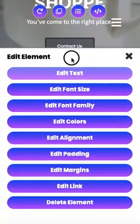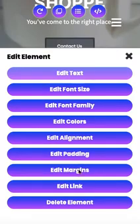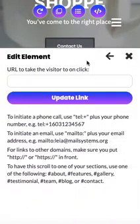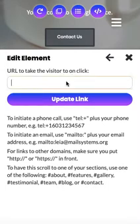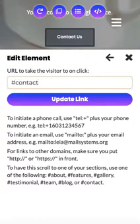I hope that clears up the difference between margins and padding. Staying on the button to edit the link — links by default do not take you anywhere. But since this button says 'Contact Us,' in order to take it to the contact section down at the bottom, you can type hashtag contact, and that button will now bring your page visitors down to your contact section.